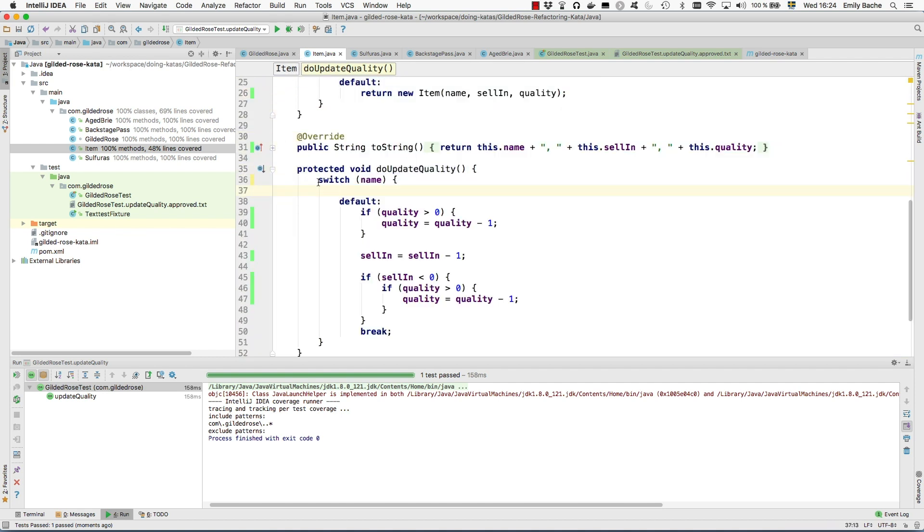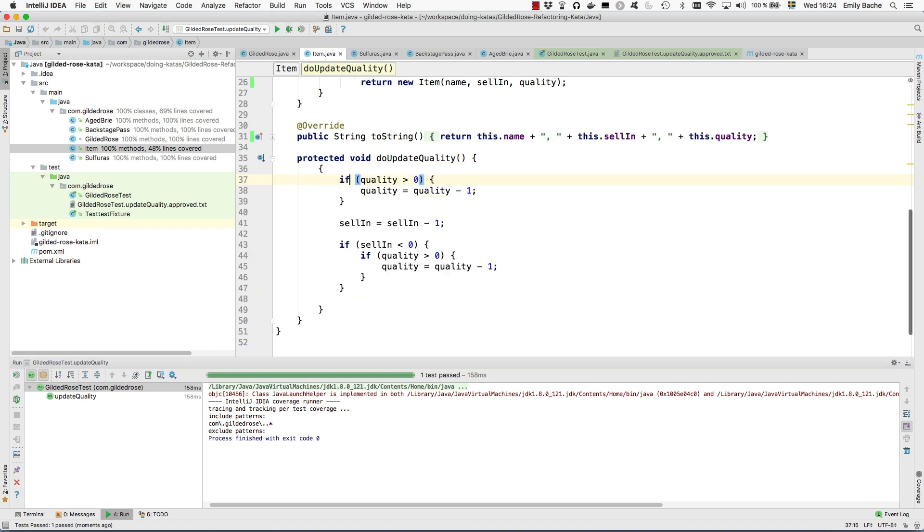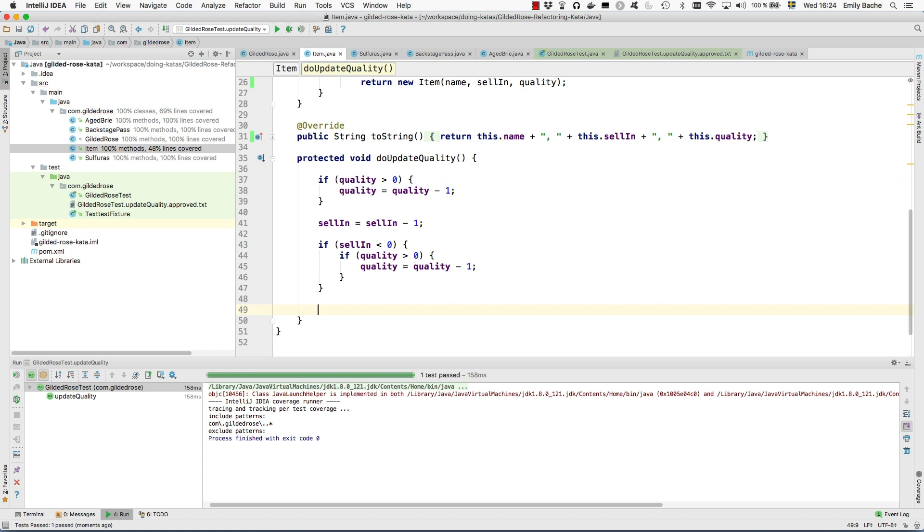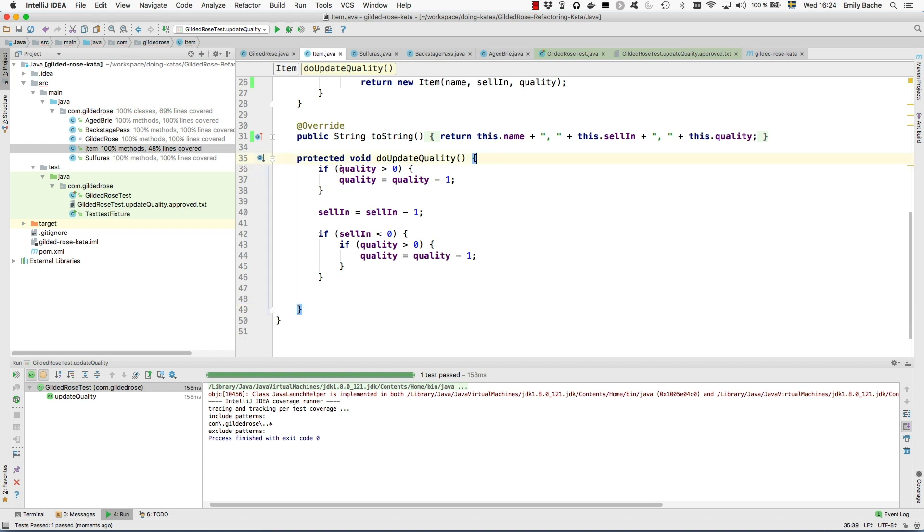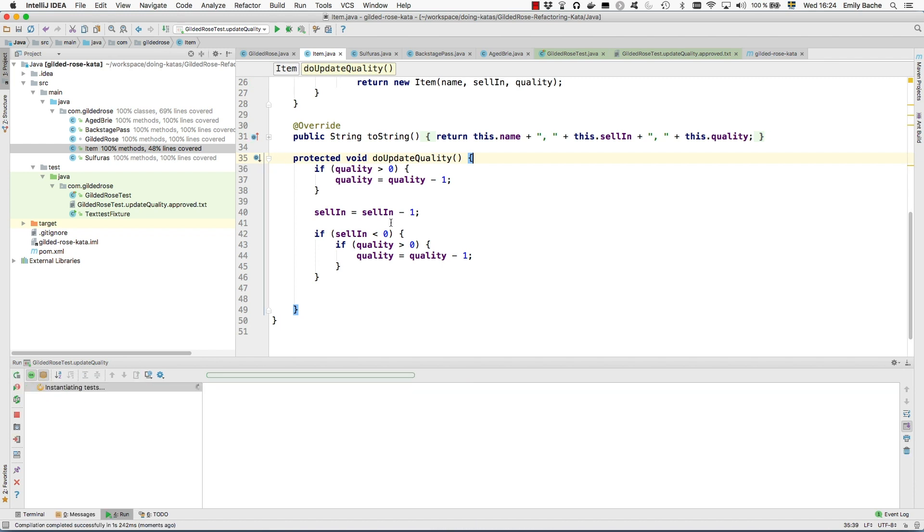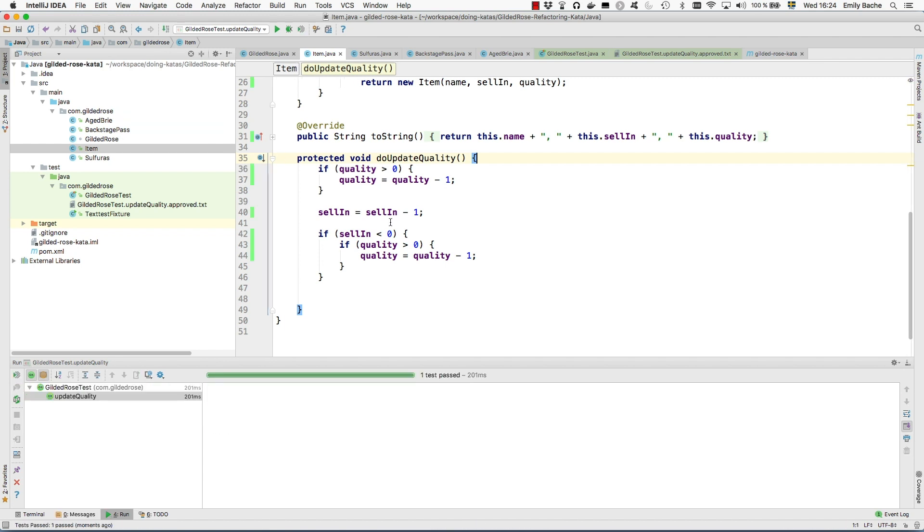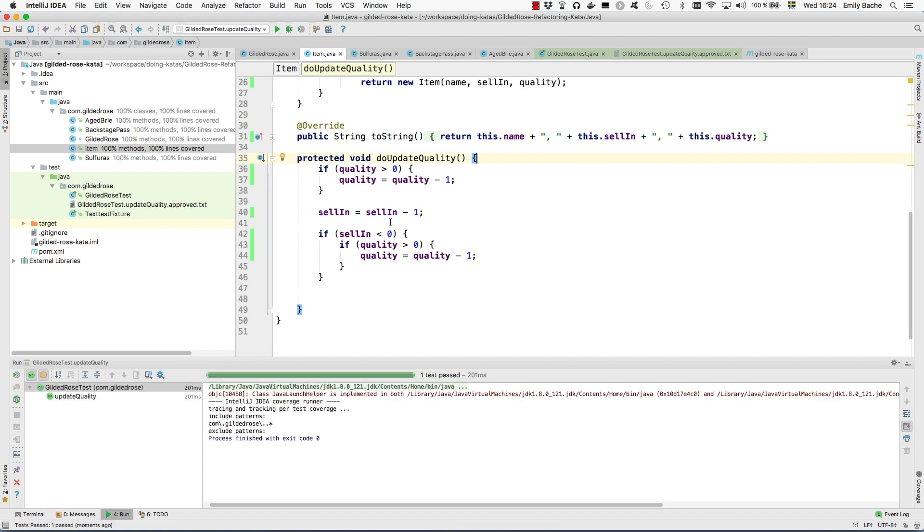And replace this with an if statement. And then it's actually left us with an extra block that we don't need. So now I believe we should be back at pretty good coverage numbers. Test all passing. 100% coverage.